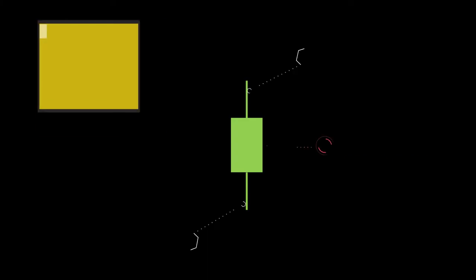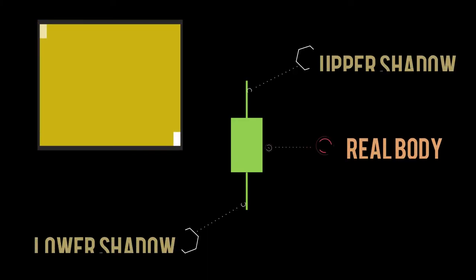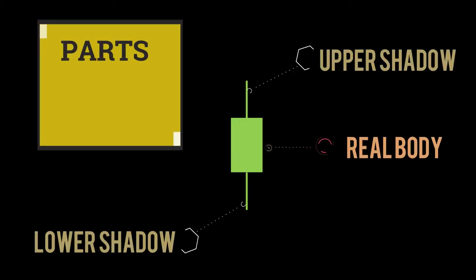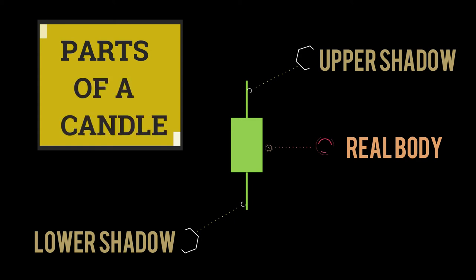This is how a candlestick looks. The candlestick has a wide part which is called the real body. Just above and below the real body are the shadows or wicks.